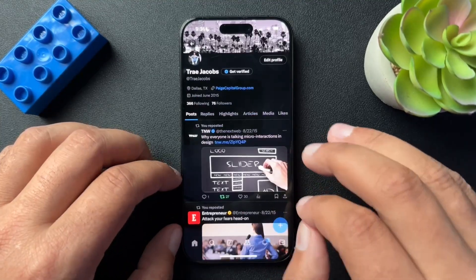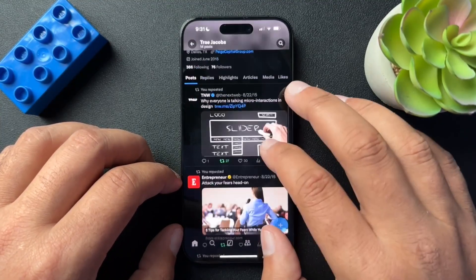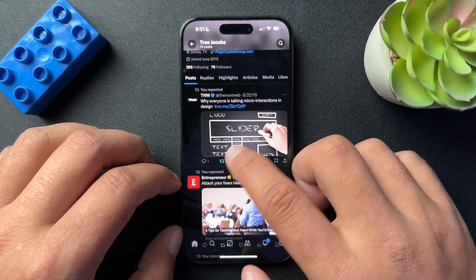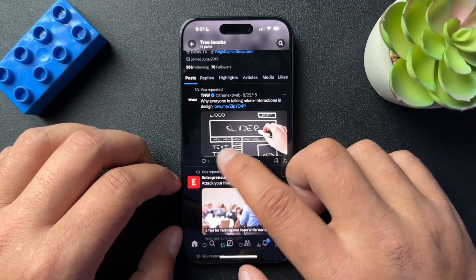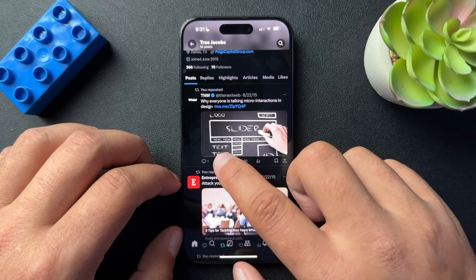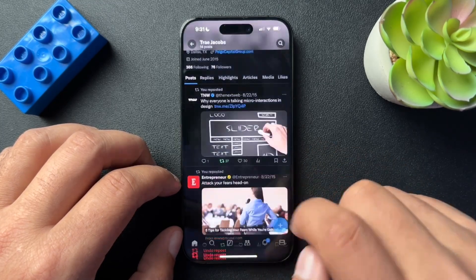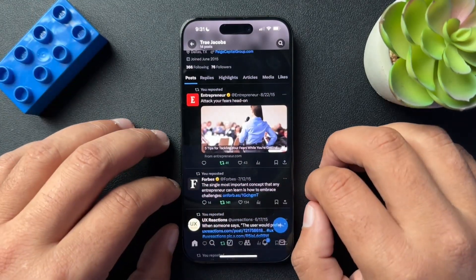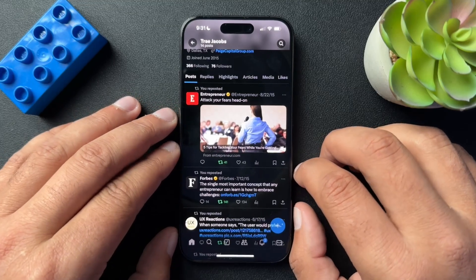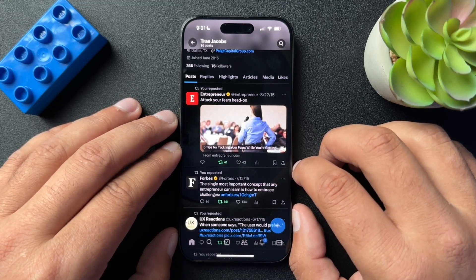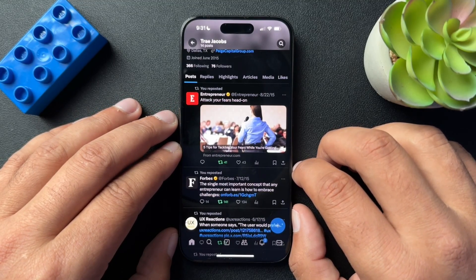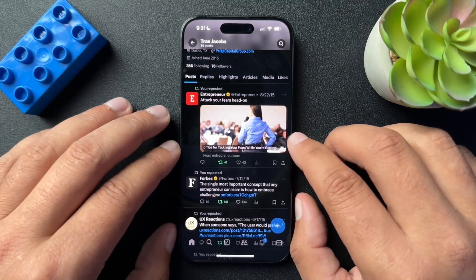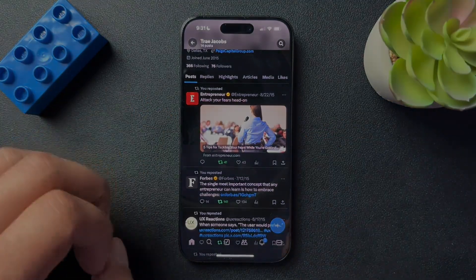If we want to delete a repost, we don't hit the three-dot menu. We go to the actual repost icon and hit that. Then you can just undo repost and it's going to remove it from your Twitter feed. That is how you delete old tweets and remove old reposts. I hope this helped — if it did, please like the video, subscribe to the channel, and I'll see you next time.